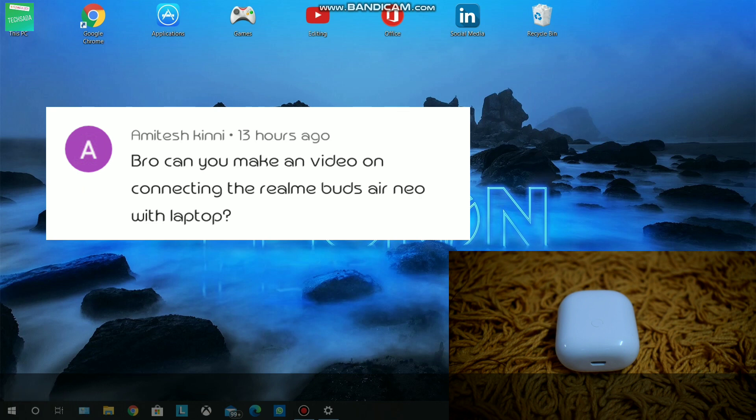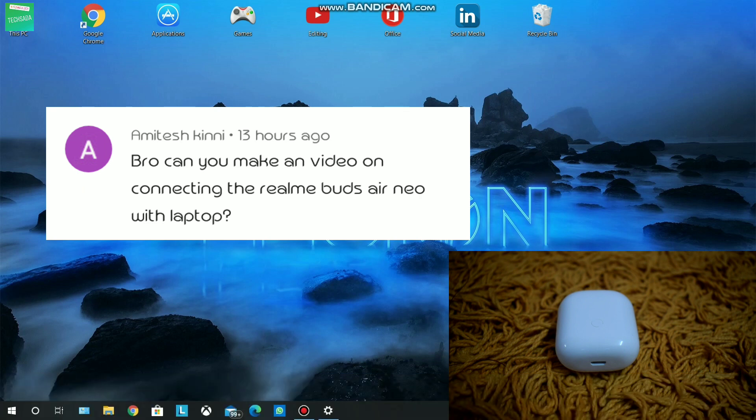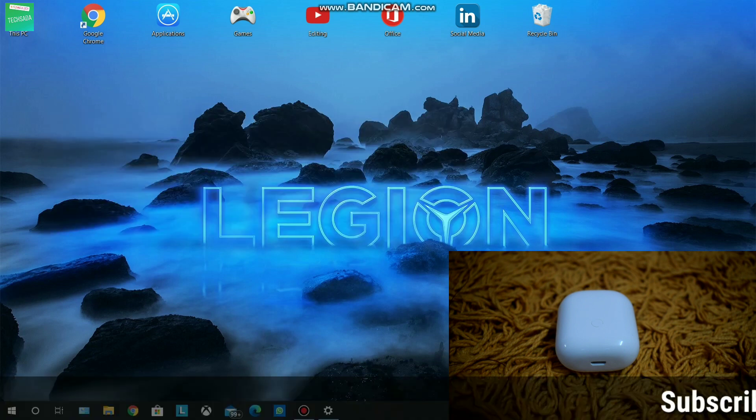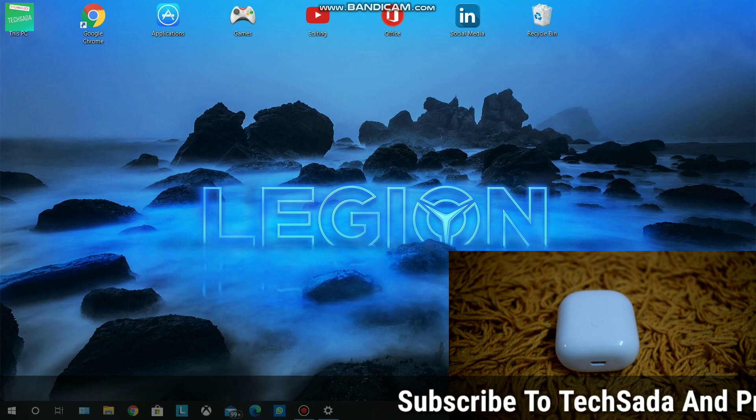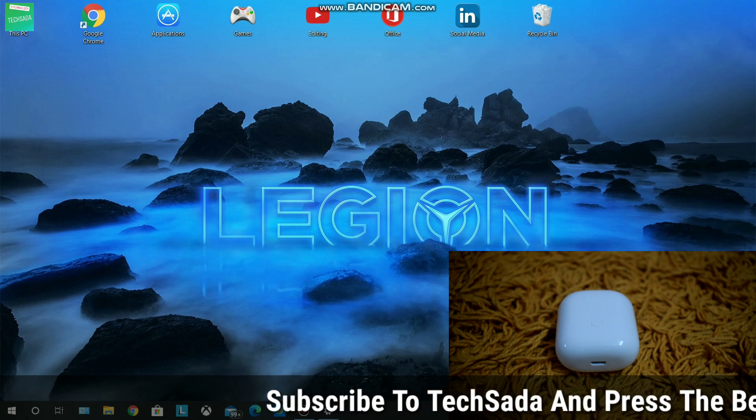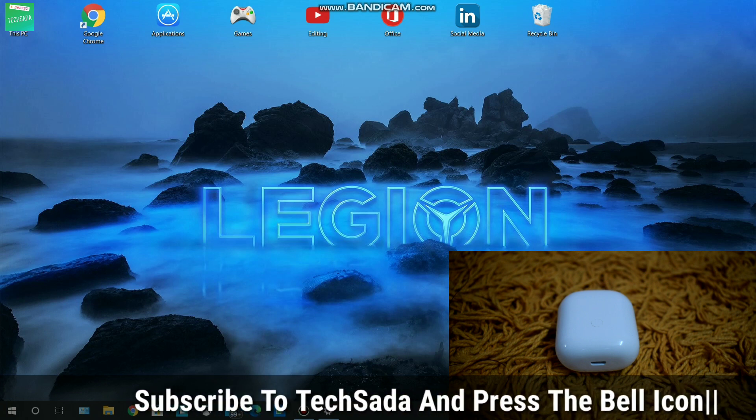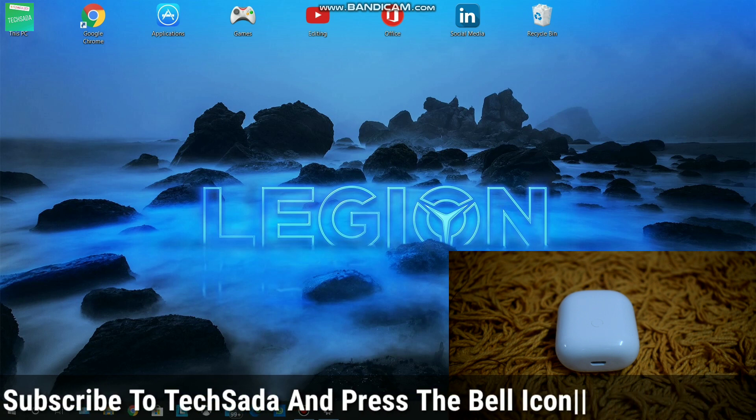how to connect the Realme Buds A Neo with the laptop. So today I'm going to connect the Realme Buds A Neo with the laptop. Before starting this video, make sure to hit the like button, share this video, and subscribe to my channel.